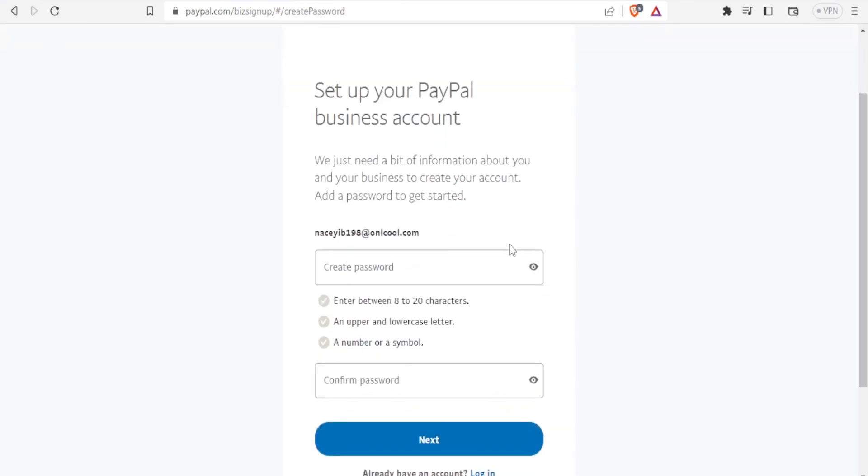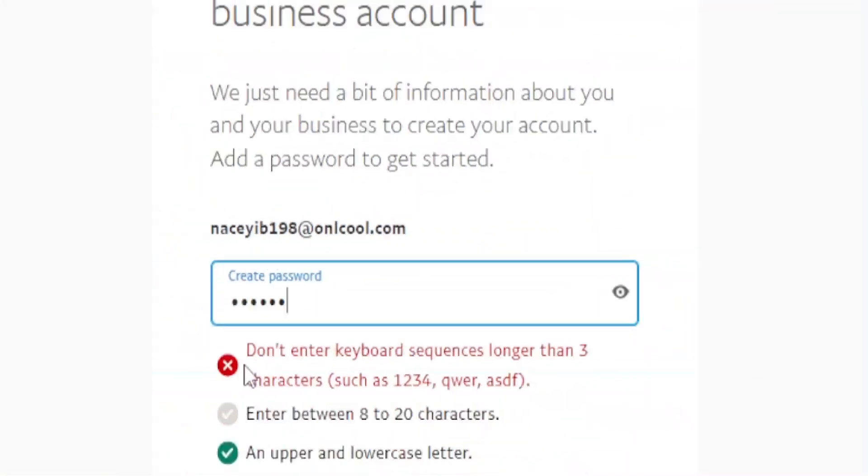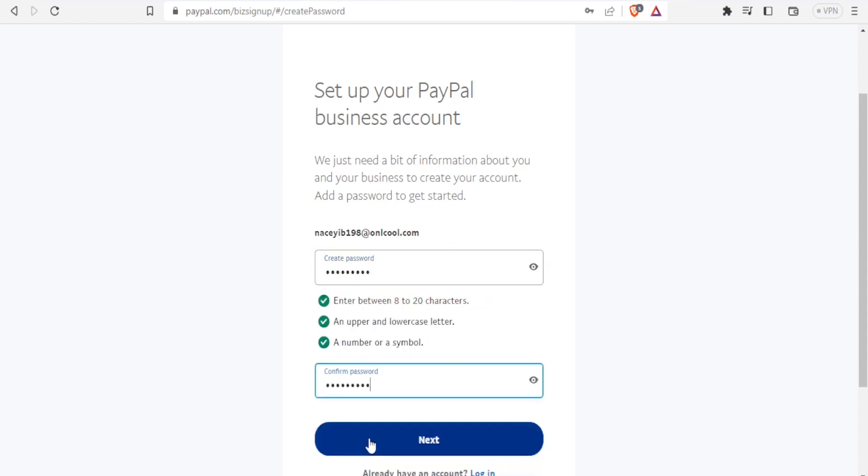The password for PayPal is not different from most other sites. It needs to be between 8 and 20 characters, have an upper and lowercase letter, and have a symbol or a number. You input the same password up here and down here. So I'll input mine there. Then I'll click on Next.